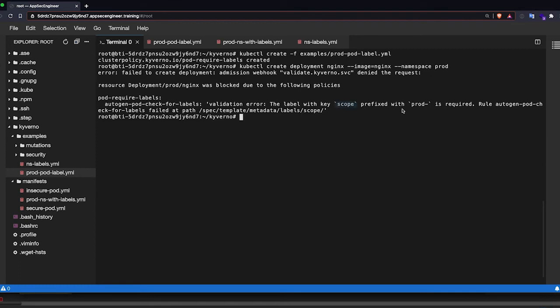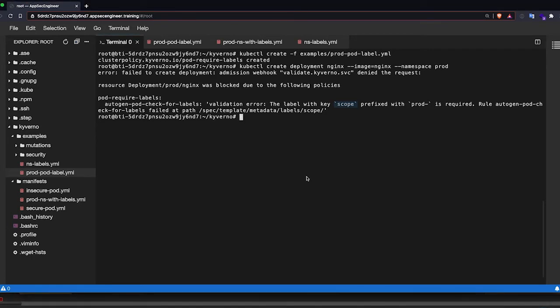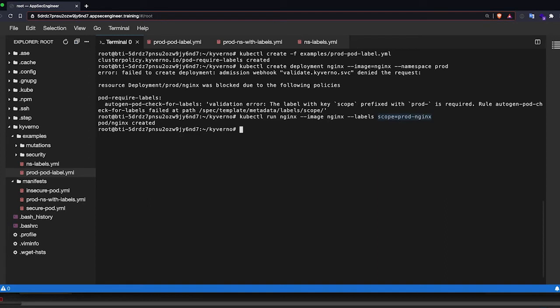So what I'm going to do now is I am going to create a new deployment within this namespace, prod namespace and I'm going to add a label called prod dash nginx and you will see that it works just fine. It works because we have the necessary label called scope.